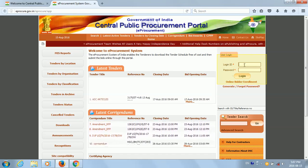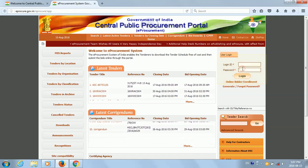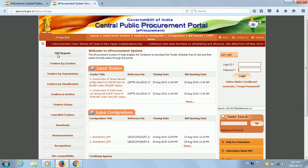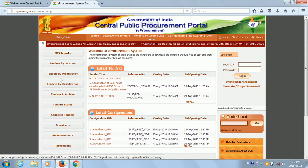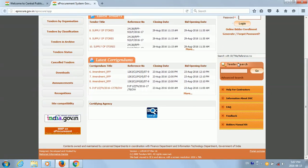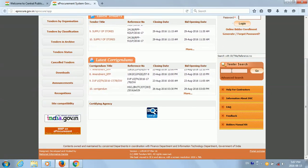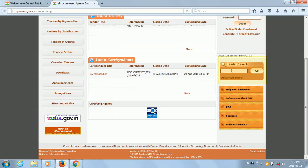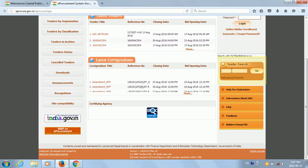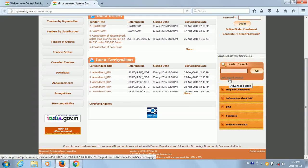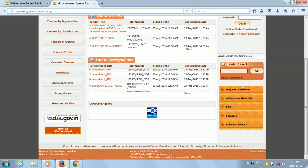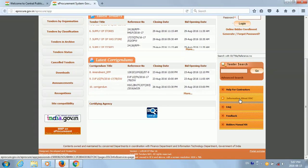On the left hand side we have some tabs, and scrolling to the bottom we see there is a tender search. We can search any tender here using the tender ID, or we also have an advanced search option.